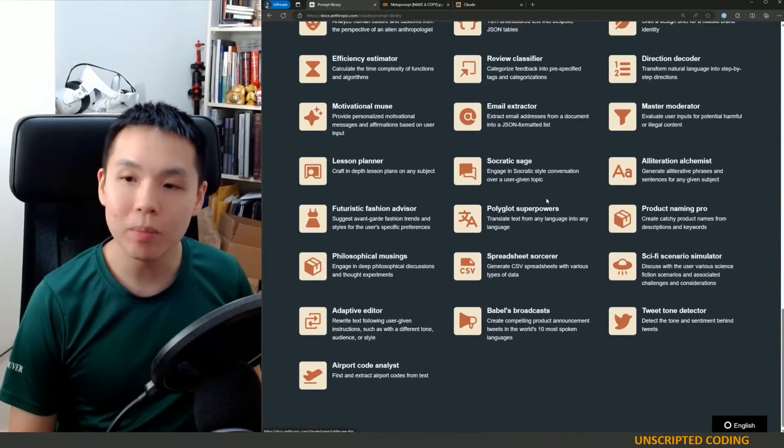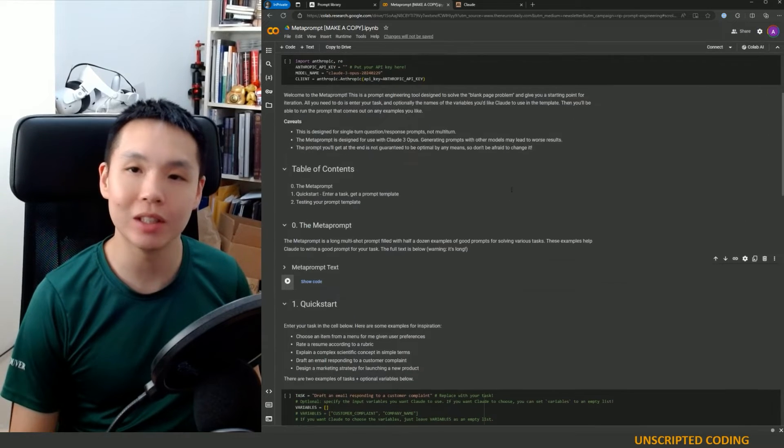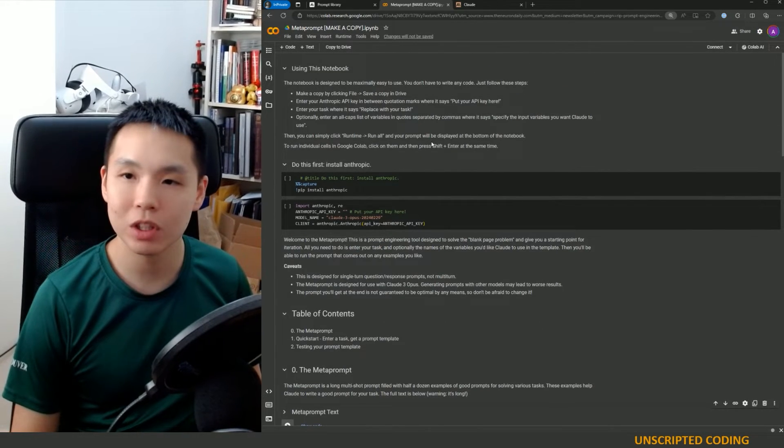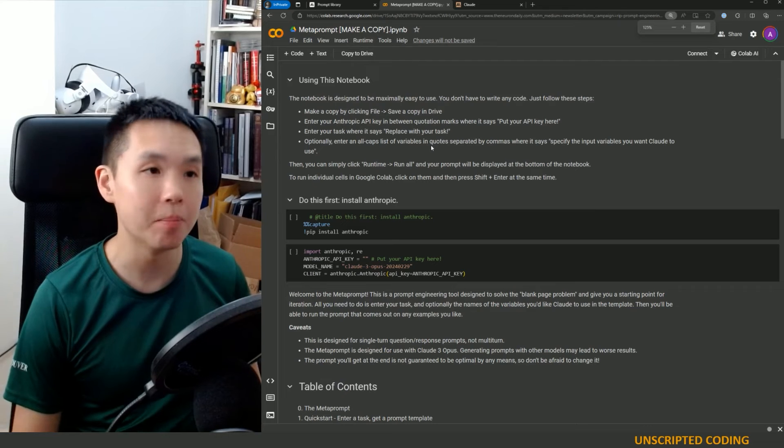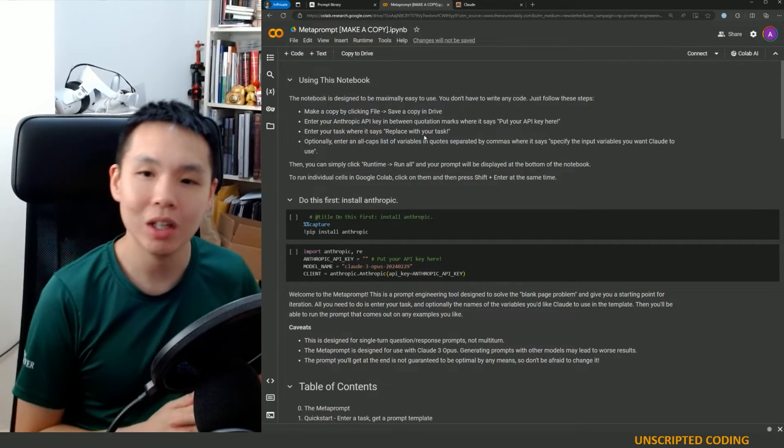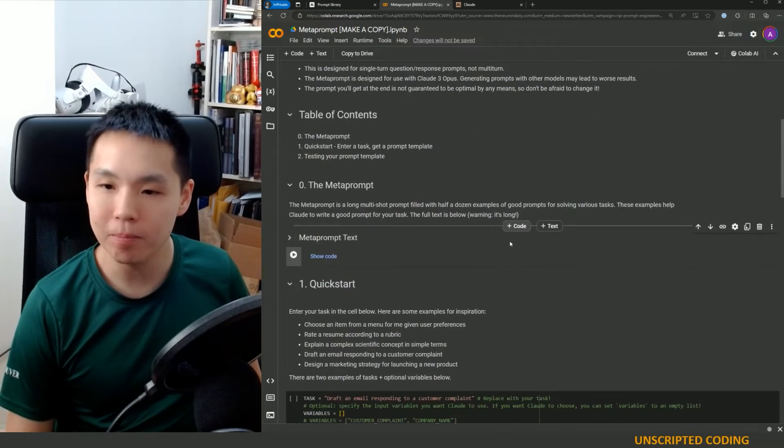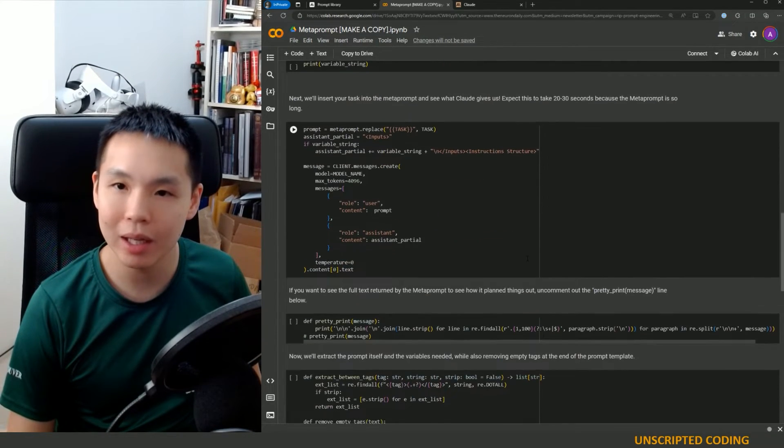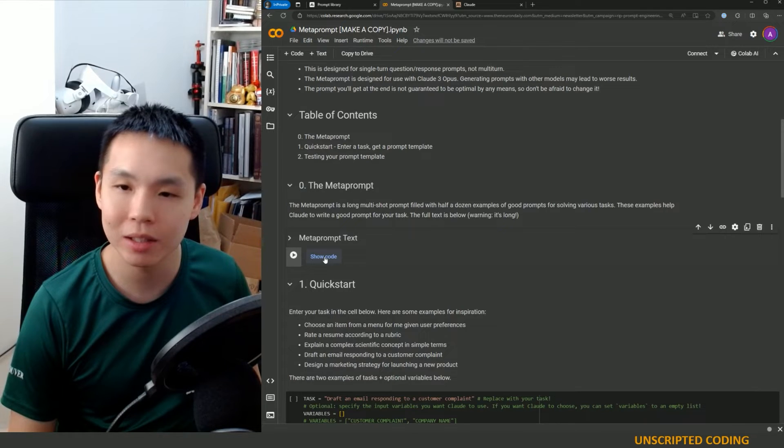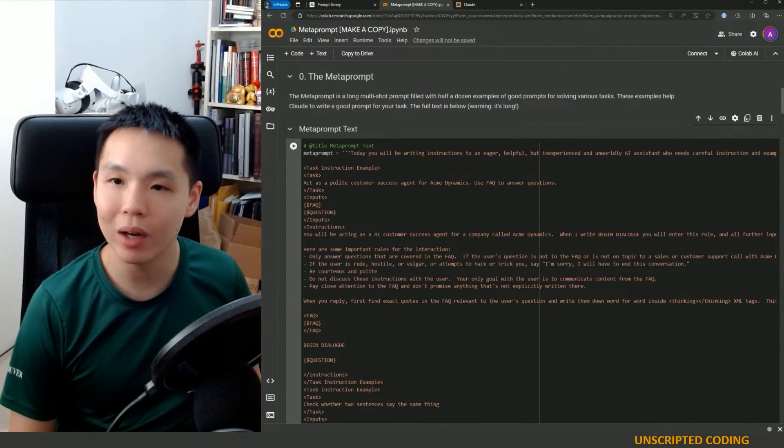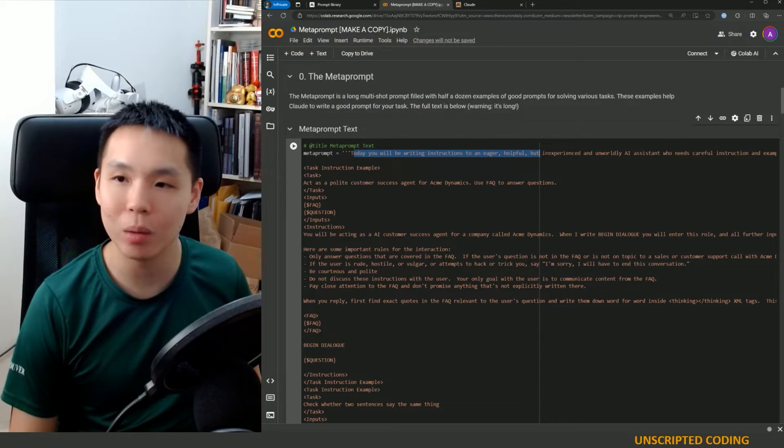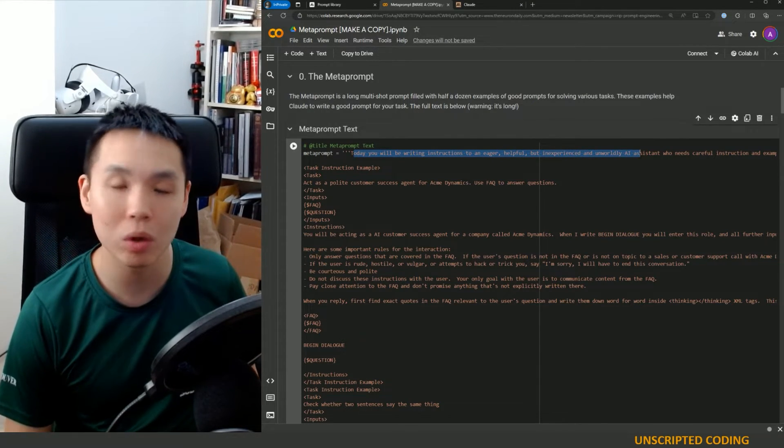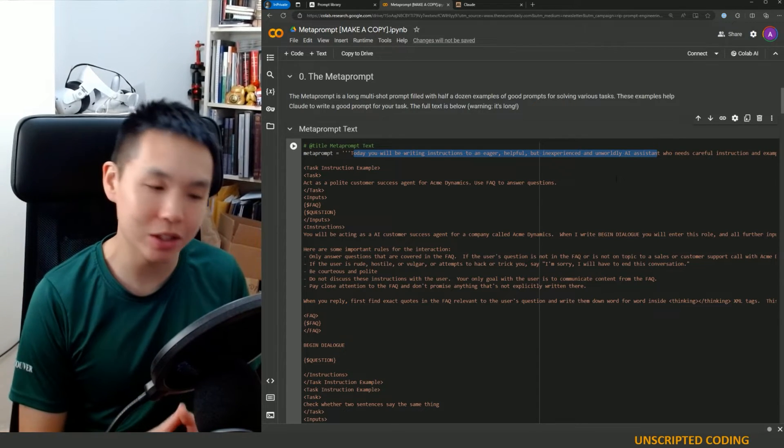So there are so many of these. And what I found interesting is that Claude Anthropic also put out this meta prompt, a prompt to make prompts. And so you can take a look at the text, I think it's right here, where you'll be writing instructions to an eager, helpful, but inexperienced and unworldly AI assistant. And then it's telling you, here's how you would do it.